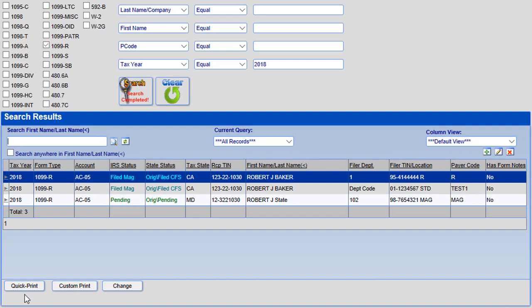One, Quick Print gives you the ability to print out a copy to your local printer, to print to PDF, or to email a password protected PDF of the form. Two, Custom Print gives you the ability to print the tax form to a custom layout. This is only available if you have this option enabled and have worked with 1099 Pro on a customized layout.